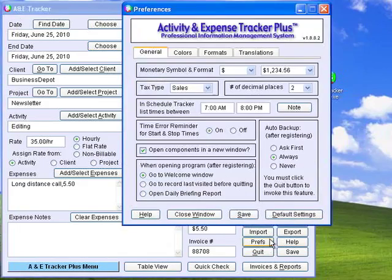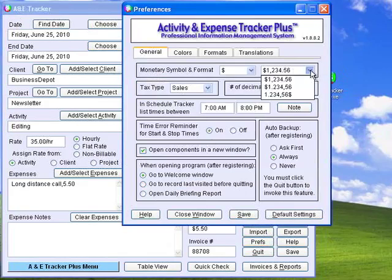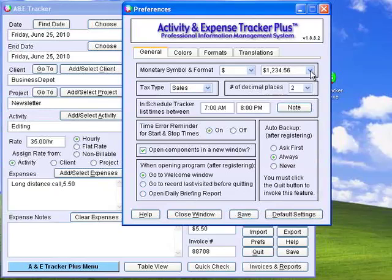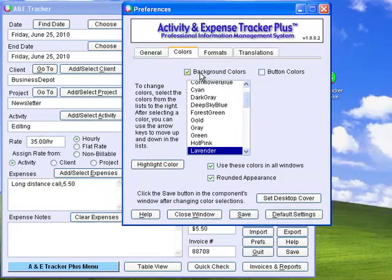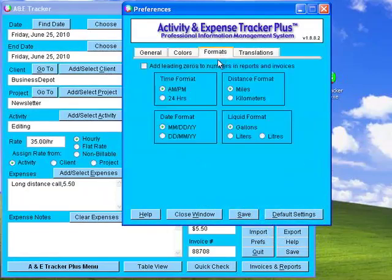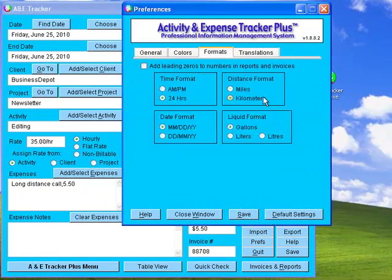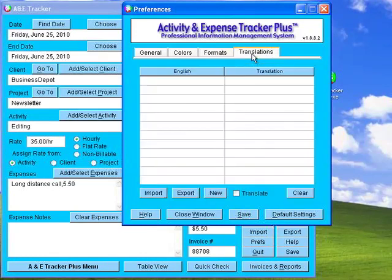Click Preferences to change the monetary symbol or format to any non-US currency. You can also change the number of decimal places and the tax type to GST, VAT, or other. Click the Colors tab to change the background colors or the button colors. Click the Formats tab to change times to 24-hour format, distances to kilometers, dates to European format, and liquids to liters.